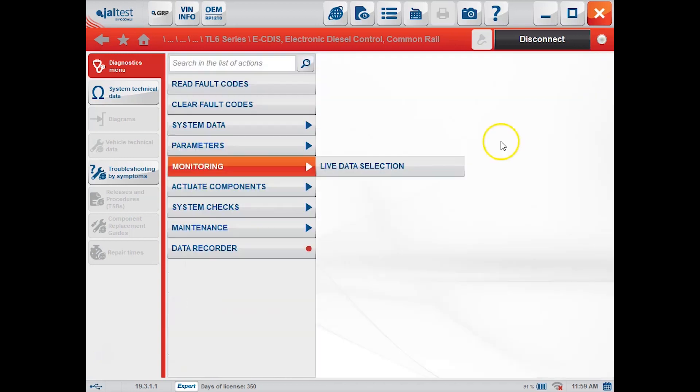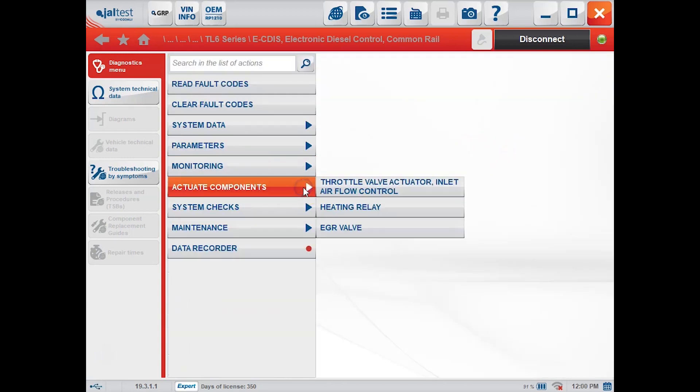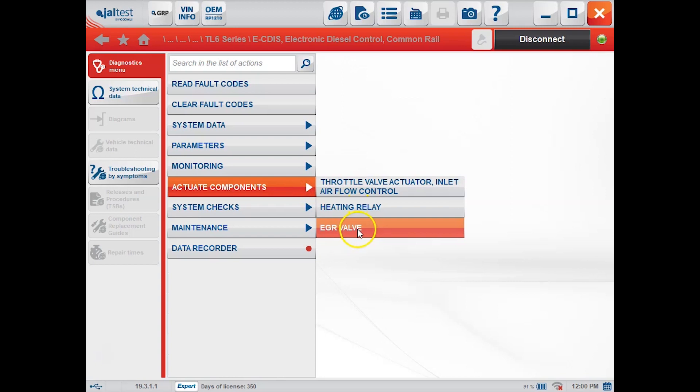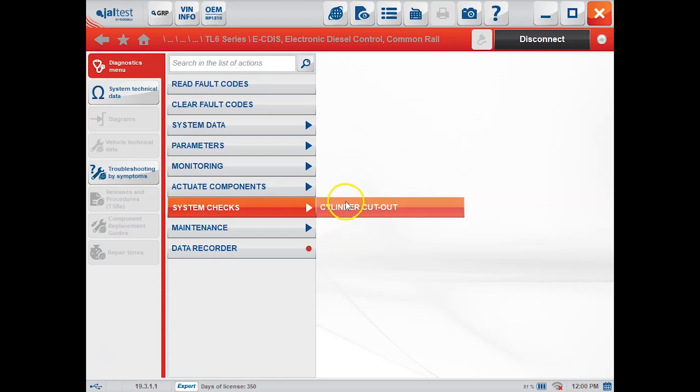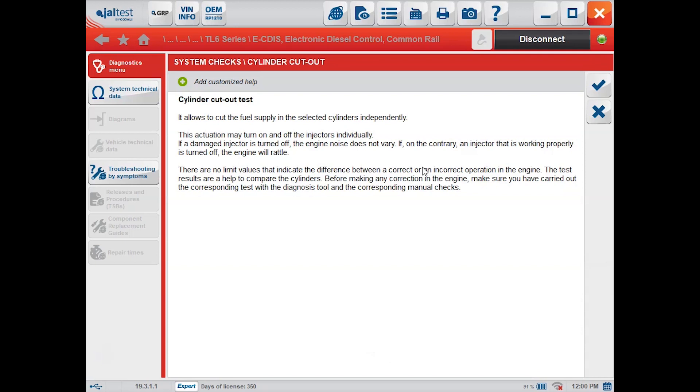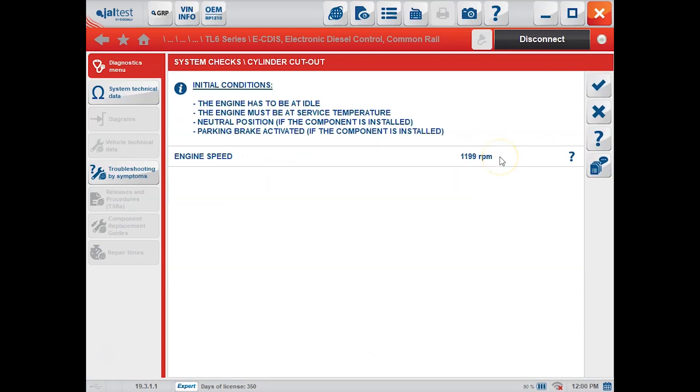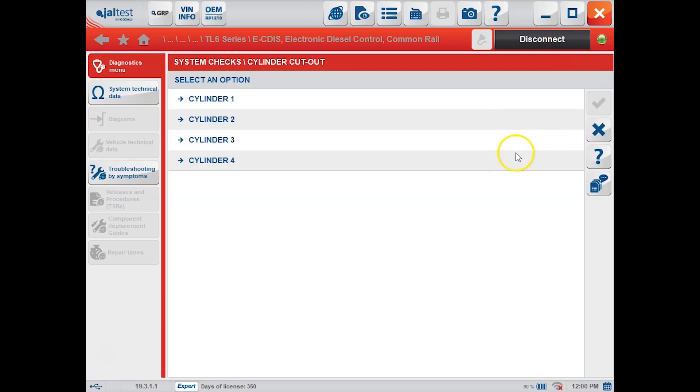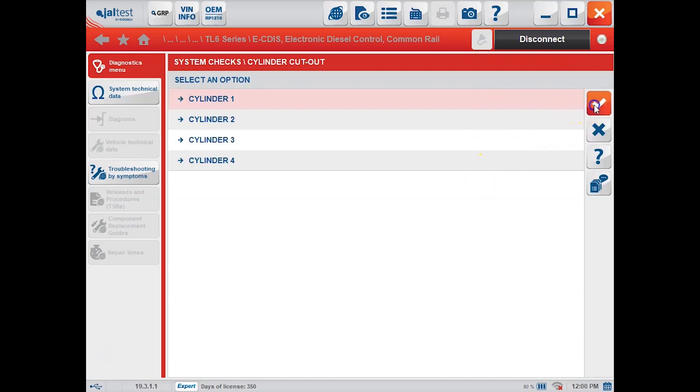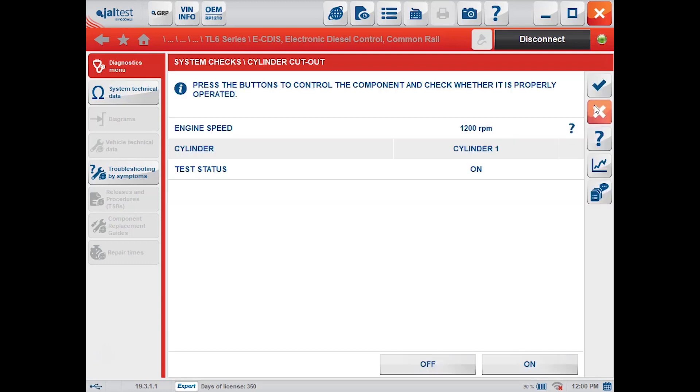Back up again, we can go to actuate components. This gives you a couple tests you can run. And then under system checks is where you're going to find your cylinder cutout test. So we'll just click the check mark here and we have met the conditions. Check mark again and you just choose which cylinder you want to cut out at this point.